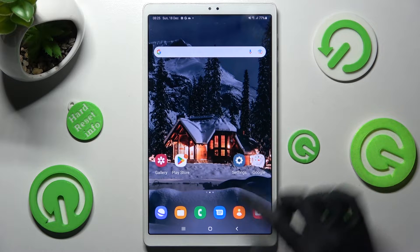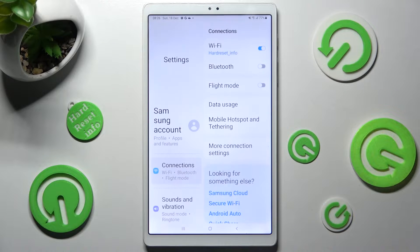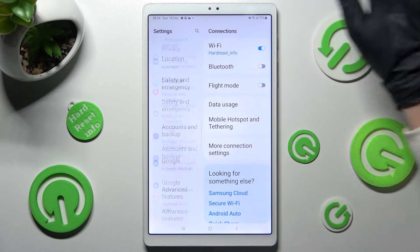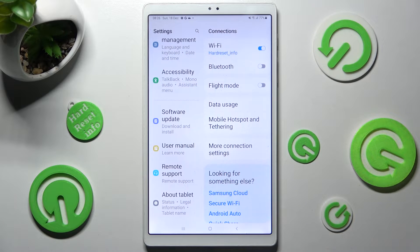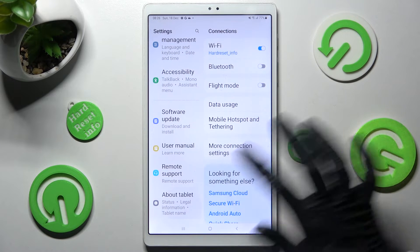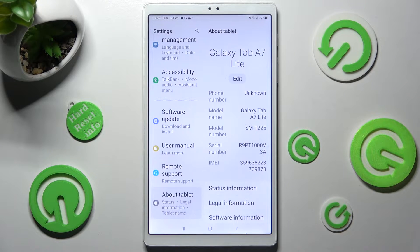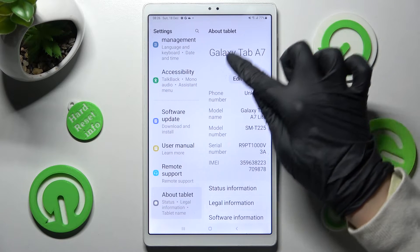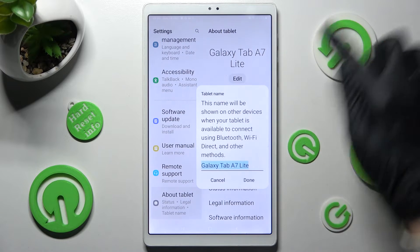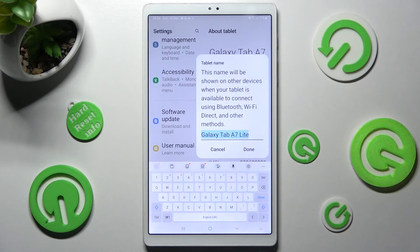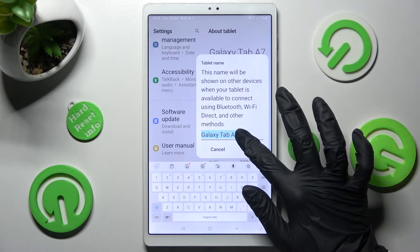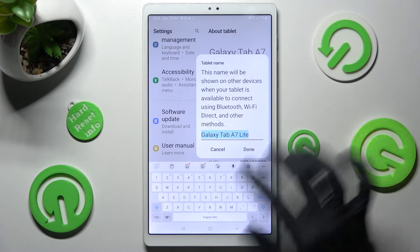First of all, open Settings and scroll all the way down. Then tap on About Tablet. Now you need to choose Edit under current device name and type in whatever you wish to.